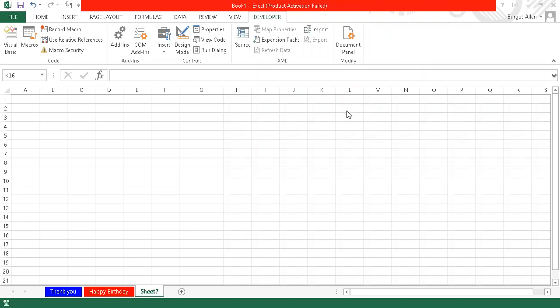Good morning, this is Alan Burgos. Welcome to our tutorial. What we will be talking about today is related to functions, and as you can see on this screen, we have Microsoft Excel for the sake of this demonstration.